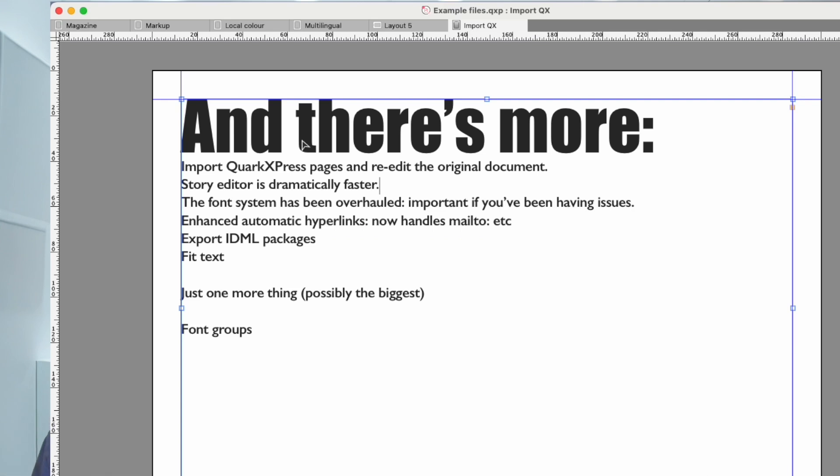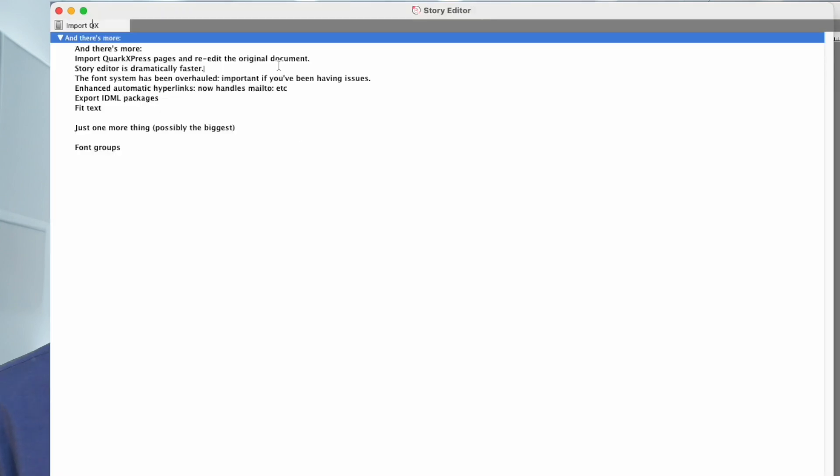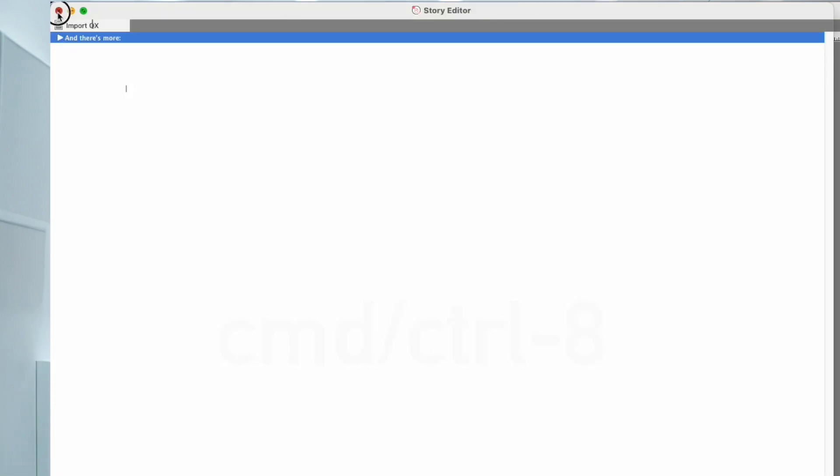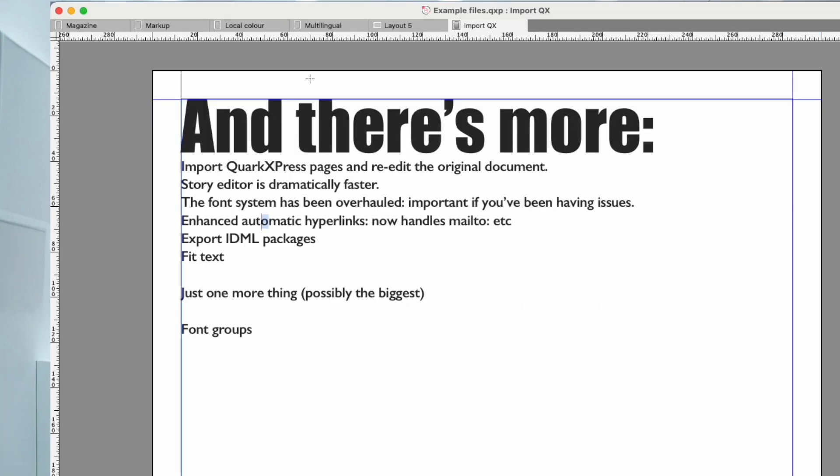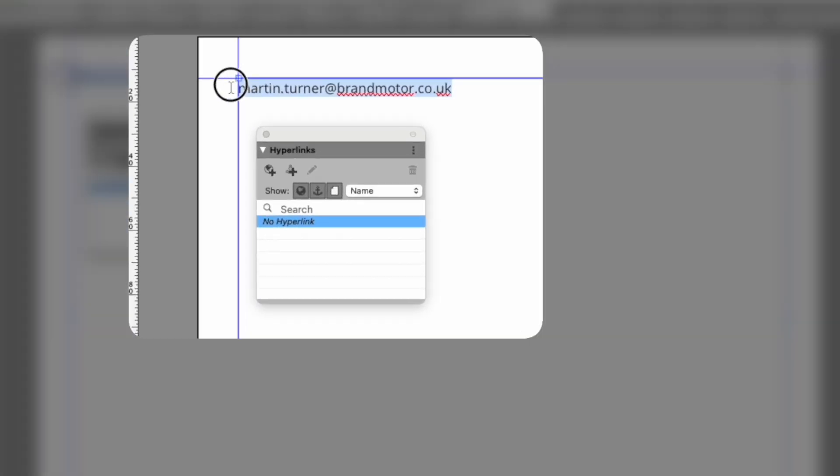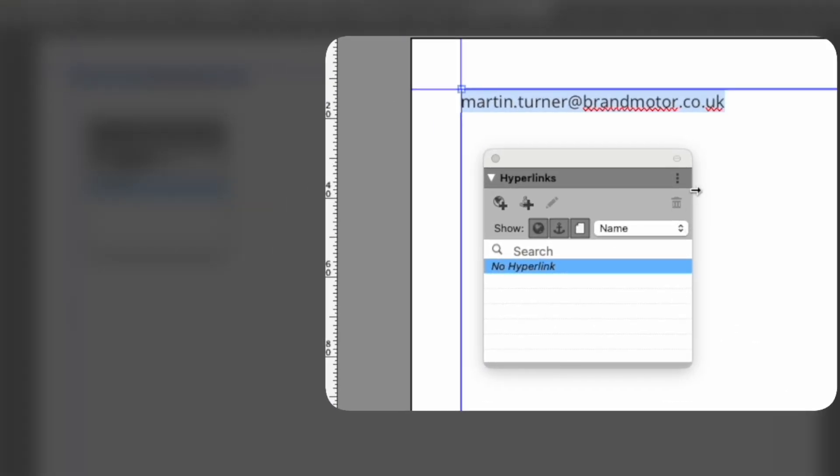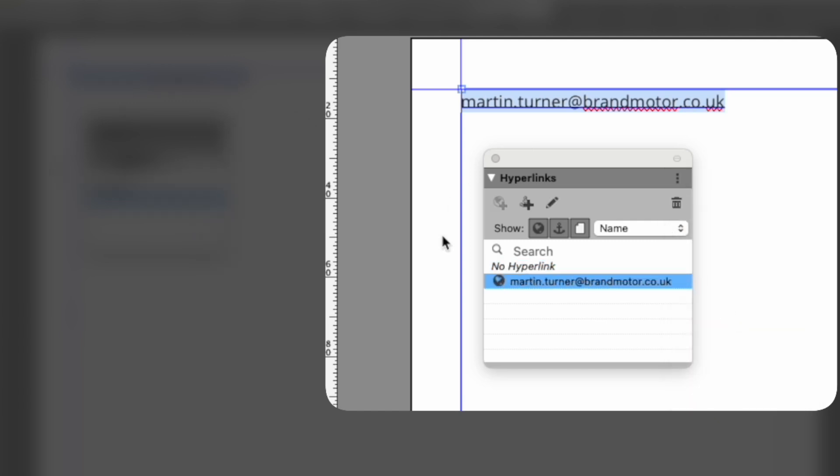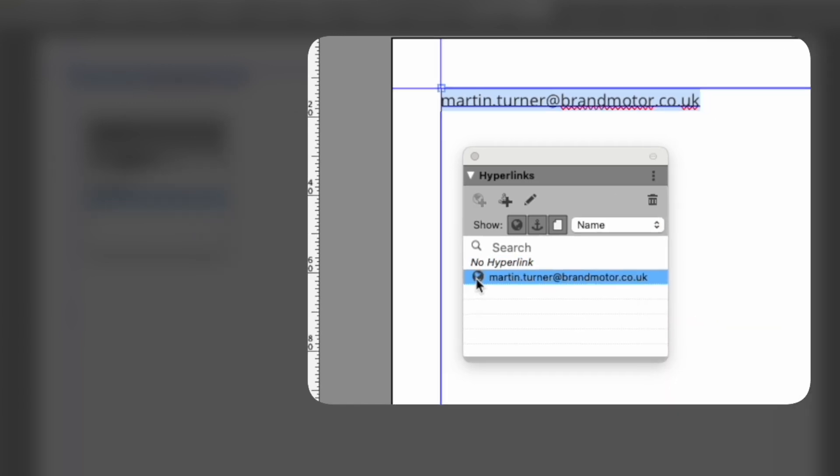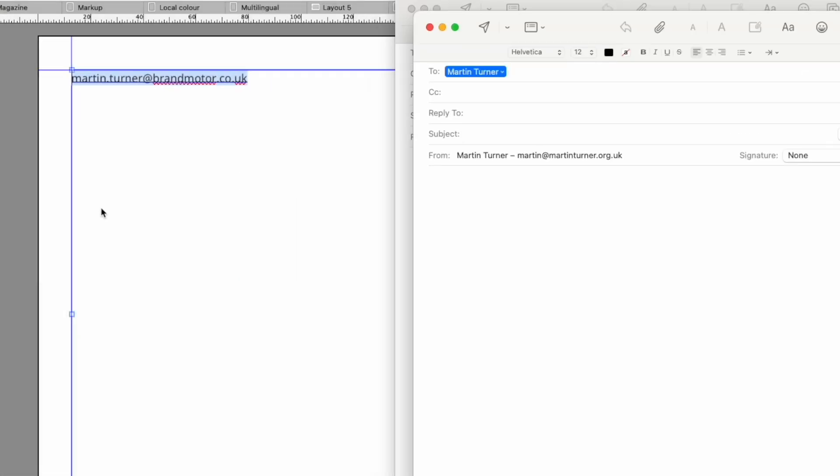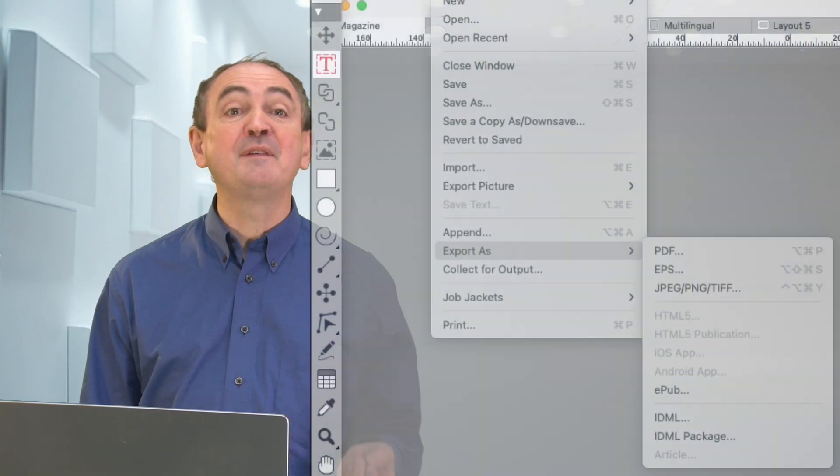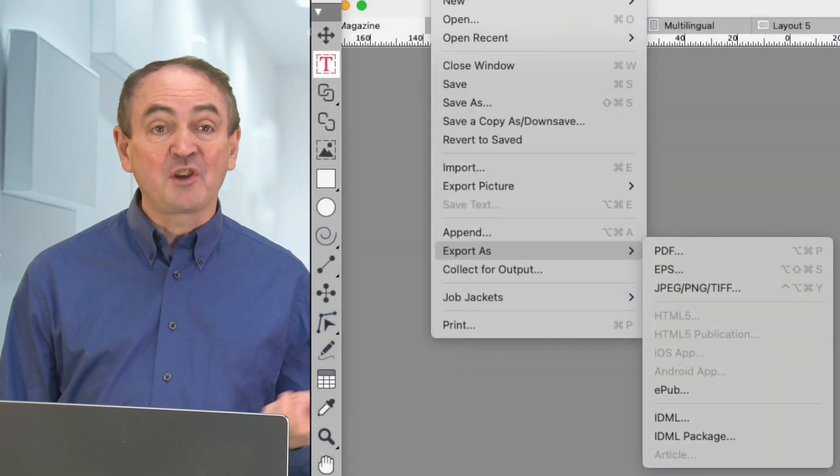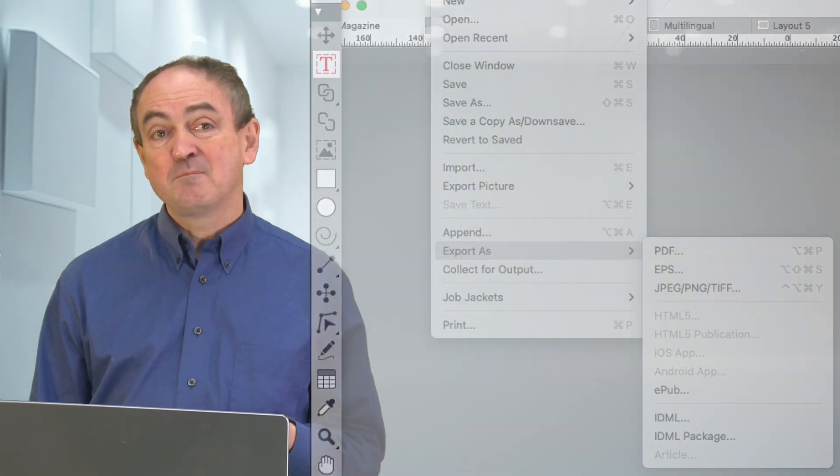The font system has been overhauled, important given some of the issues new operating system versions have been creating. As a spin-off effect, at least on my computer, the story editor is dramatically faster to load. I stopped using it because it was too slow. Now it's easy. Automatic hyperlinks have been enhanced to include other protocols such as Mail2. And you can now export IDML packages, preserving everything, including document fonts.